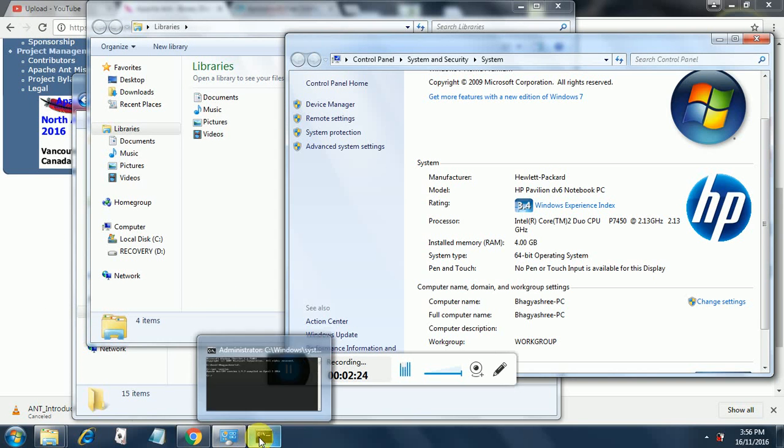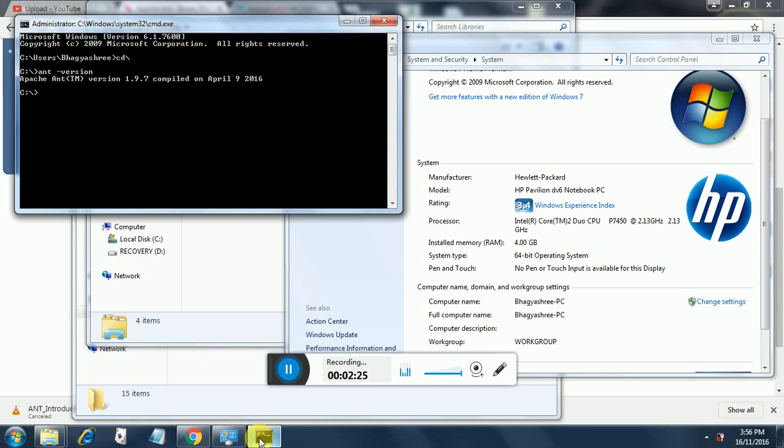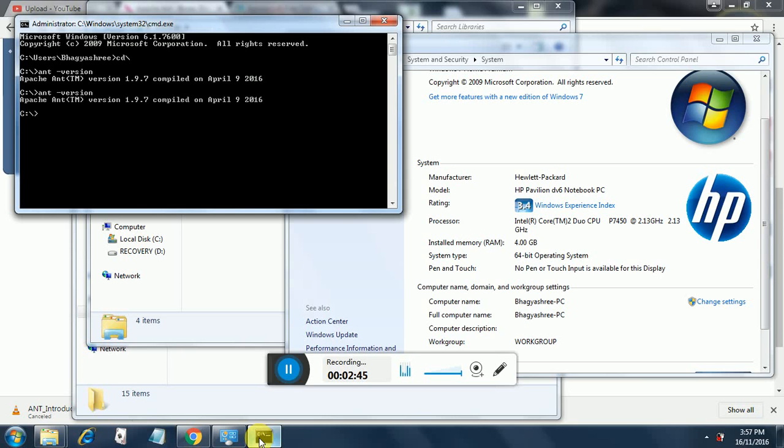The way to verify the Ant configuration is going to the command prompt and typing 'ant -version'. It will take some time to verify your Ant version. There you go - Apache Ant version 1.9.7 compiled on such and such date. If you are getting this result, then Ant is properly configured on your system and you are all set to do Ant development.